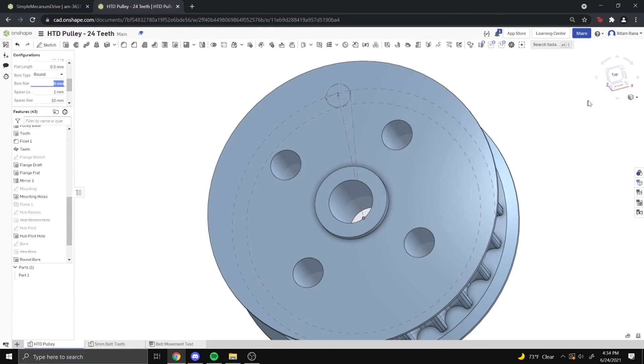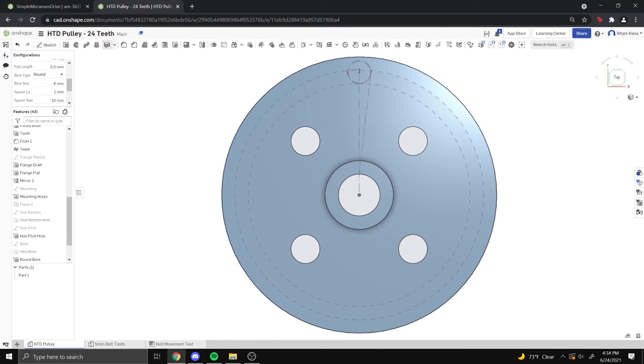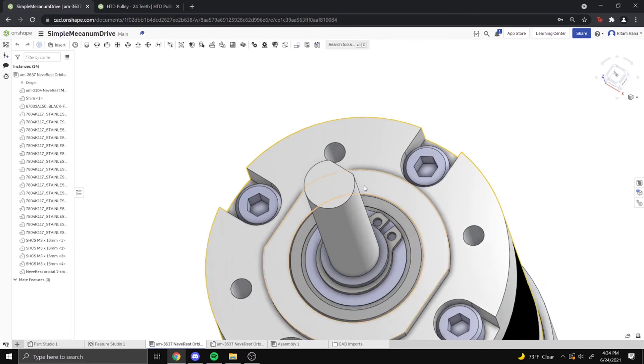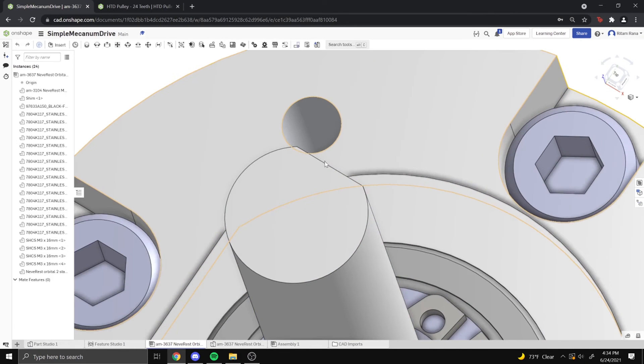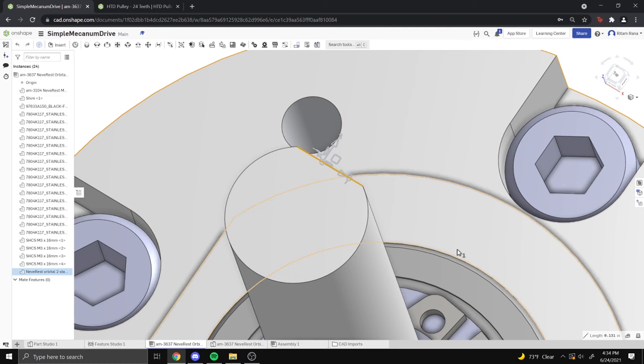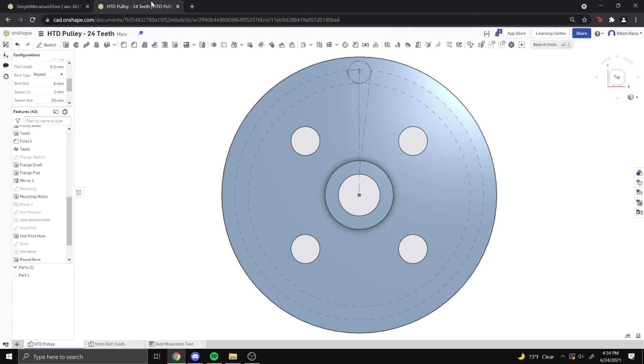So we have that here. And then because it's a D-shaft, what we need to do is look on the motor and see the length of this line here, so it's 0.131 inches.